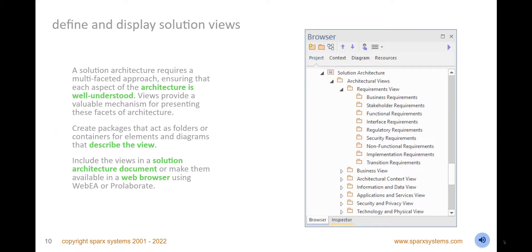Define and display solution views, including requirement, business, architectural context, information and data, application and services, security and privacy, and technology and physical views. Use packages as containers for elements and diagrams that describe the views. Your solution architectures require a multi-faceted approach that ensures each aspect of the architecture is well understood and well documented. You can use views to present stakeholders with information that exemplifies and simplifies the facet of architecture that concerns them.